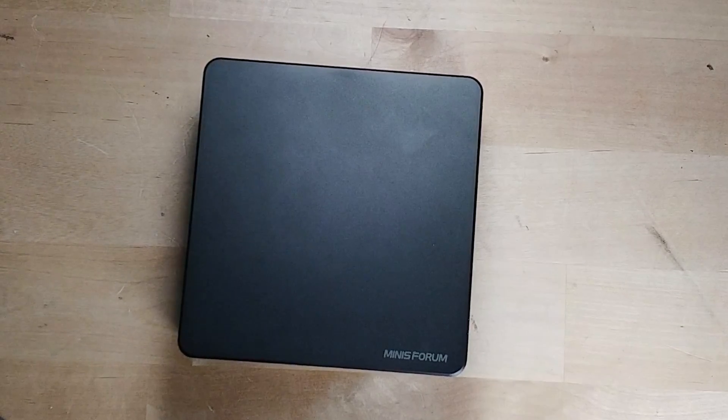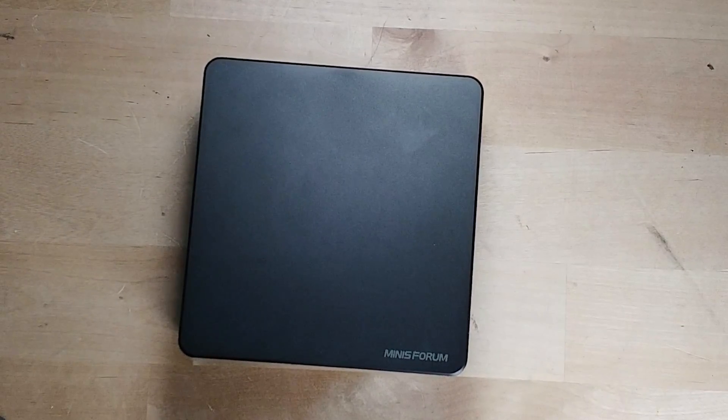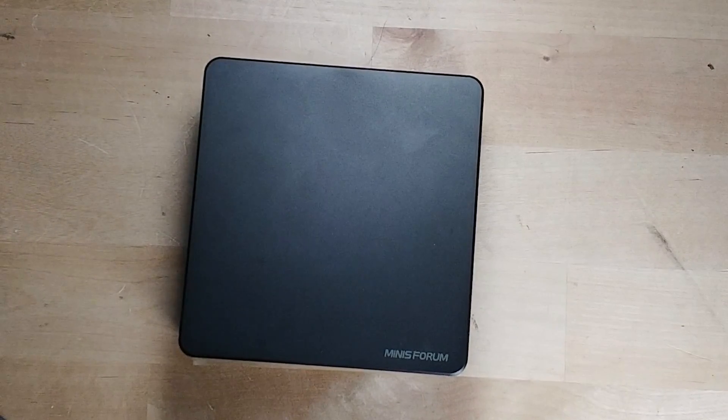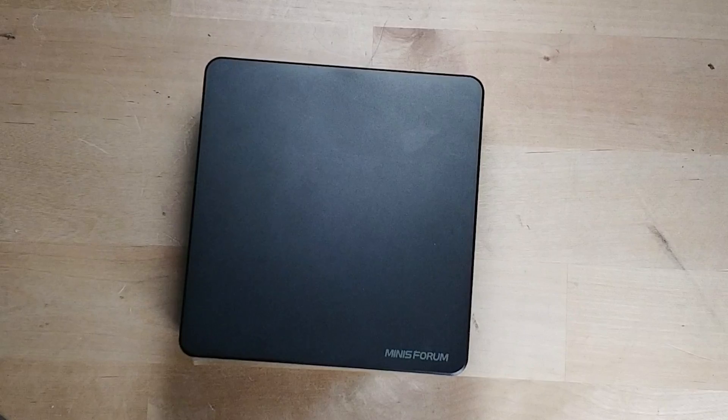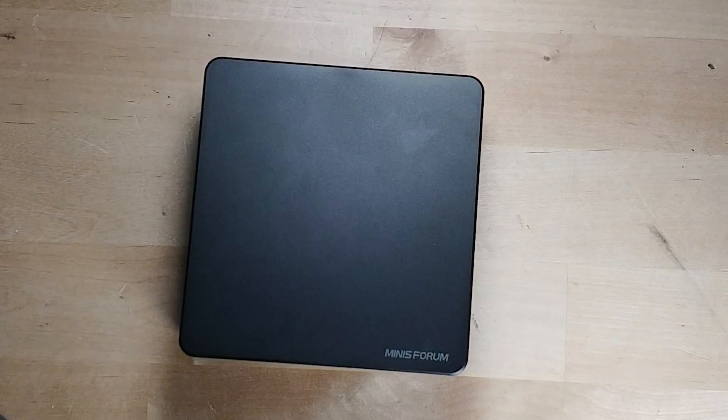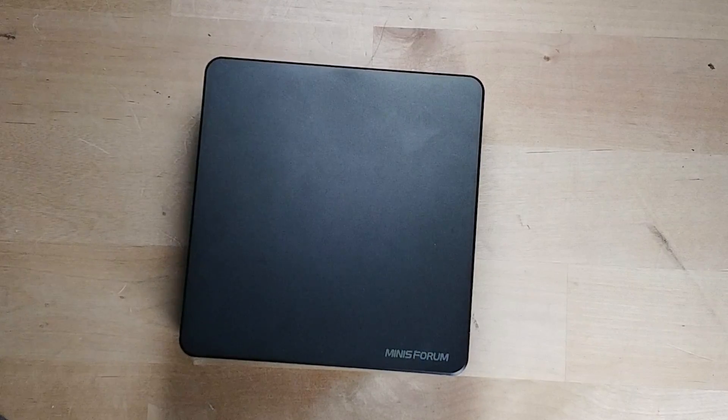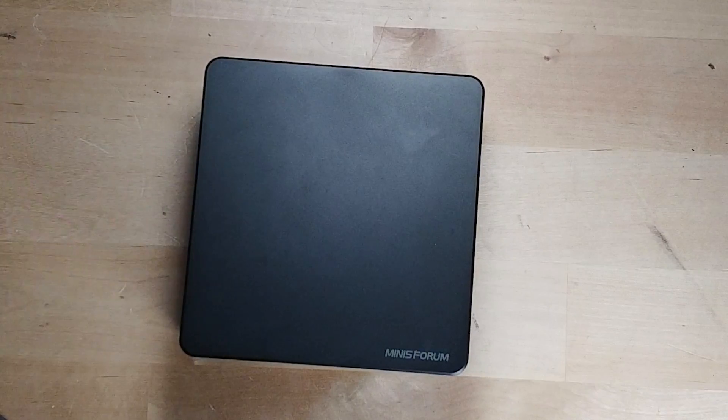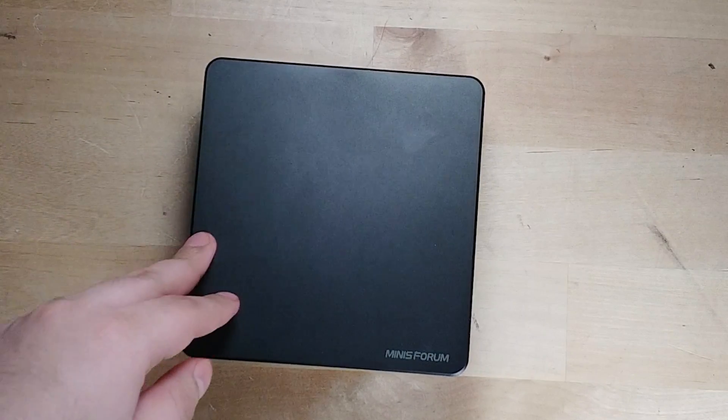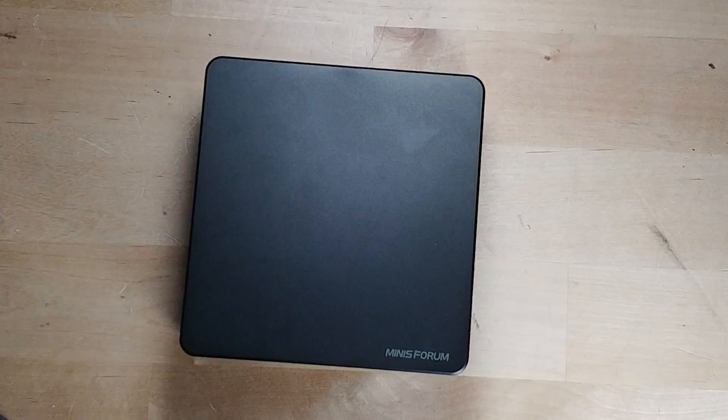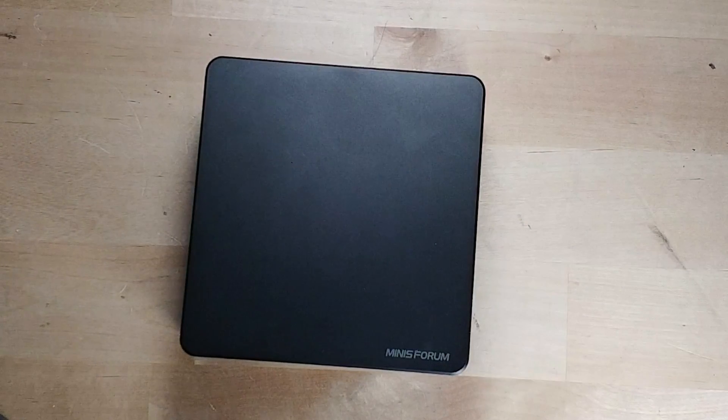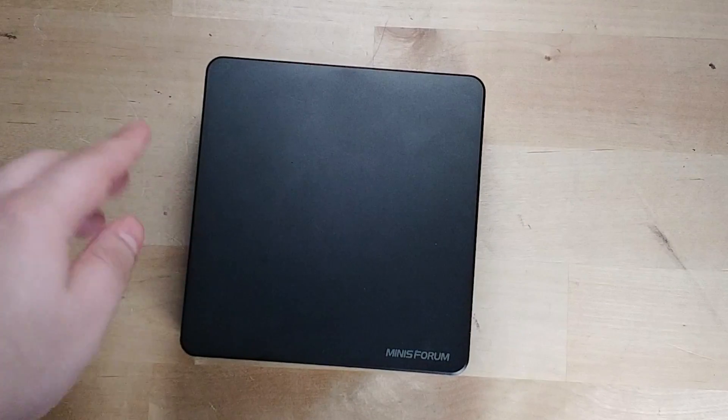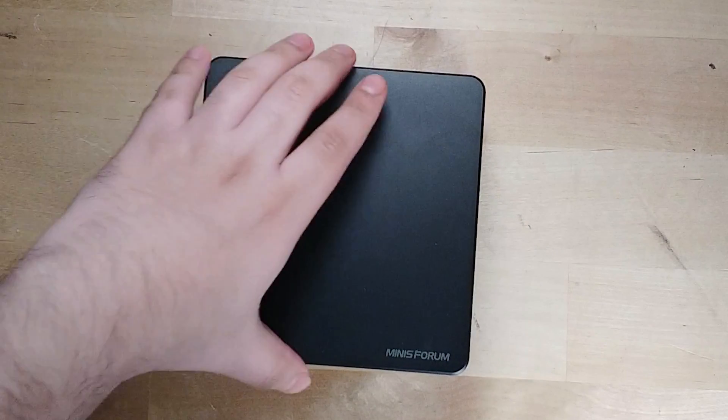Hey there, so today I'm going to show you how to upgrade the Minisforum UM780XTX. Now you can pick up the system bare bones and you can actually get some pretty nice savings if you do it like that. So I'm going to show you how you can actually upgrade this thing very easily.